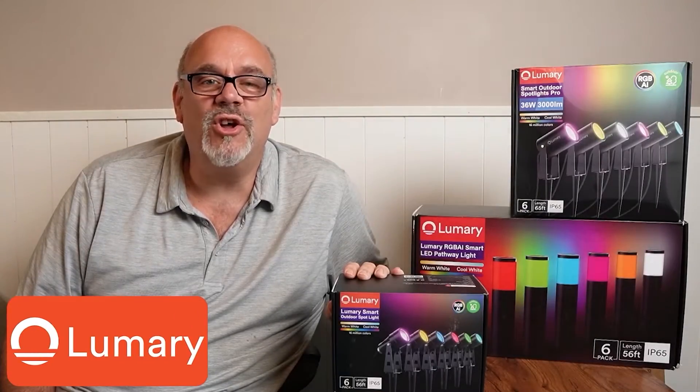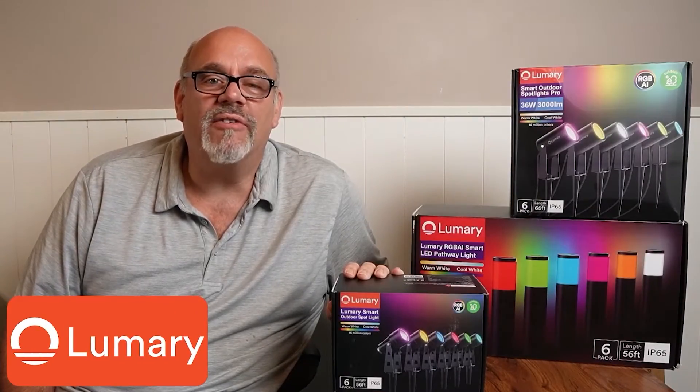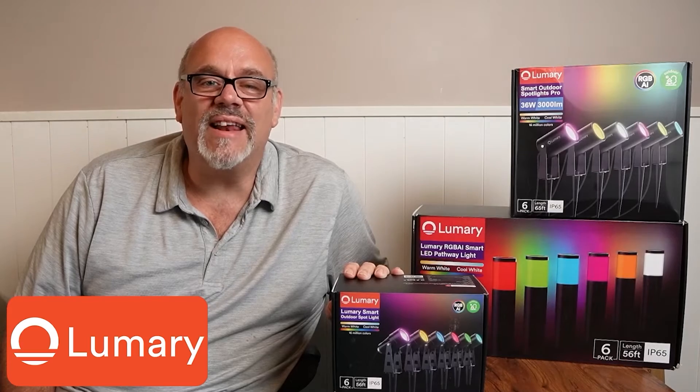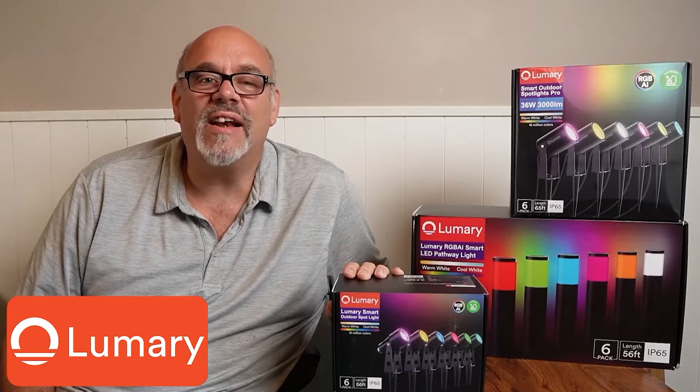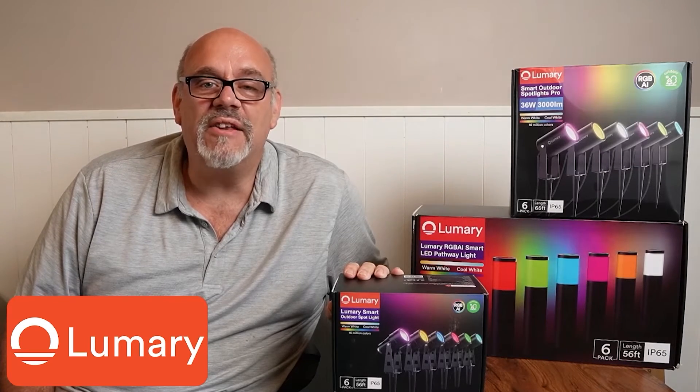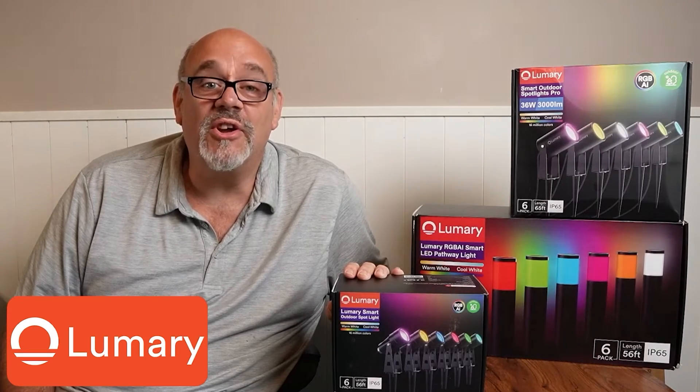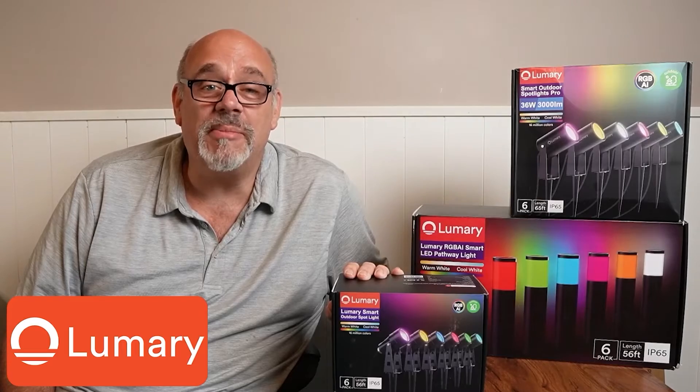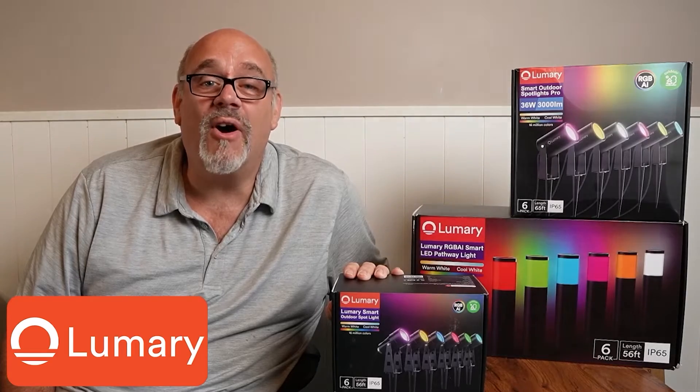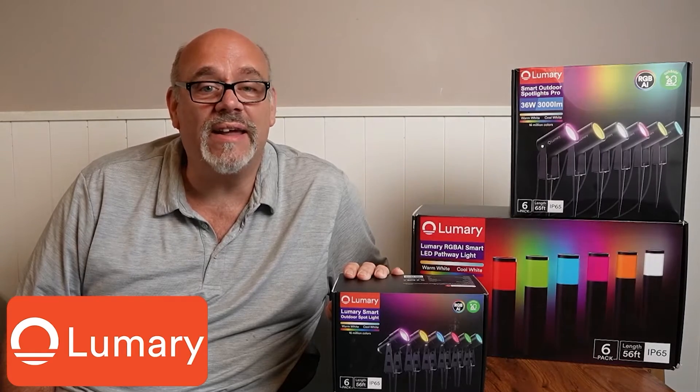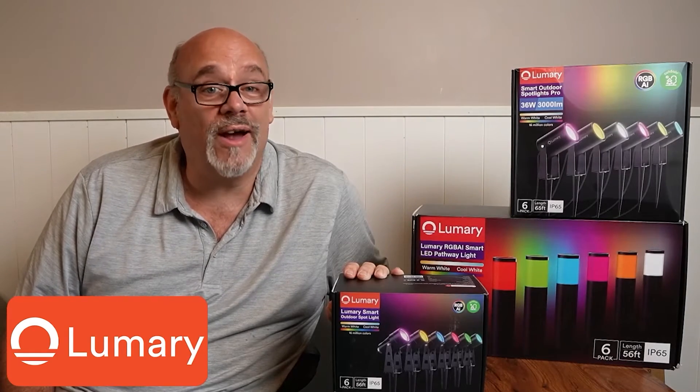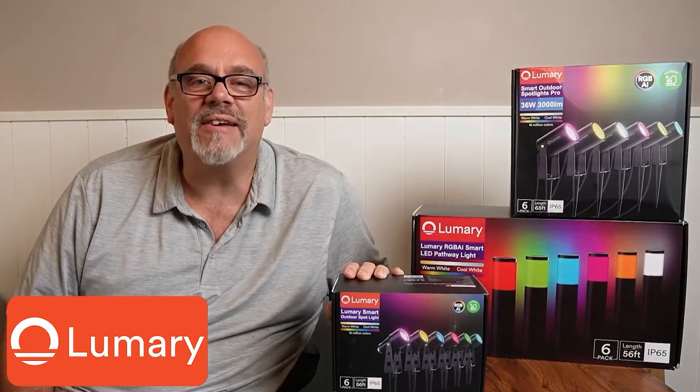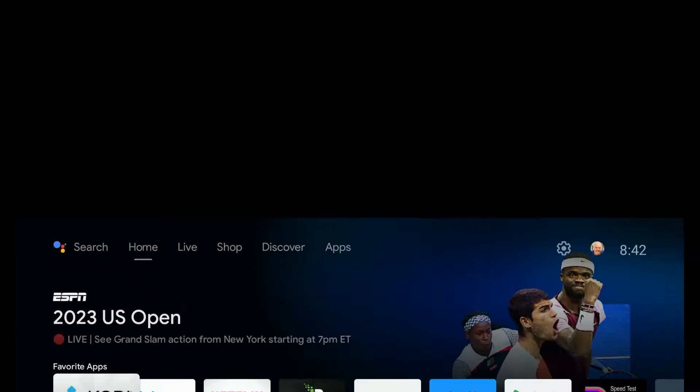Today's video is brought to you by Lumary. They offer intelligent lighting solutions for your home, both inside and out. Toward the end of this video, I'll show you one of these RGB AI smart outdoor lighting kits in action. You will be impressed. Now back to the tutorial.